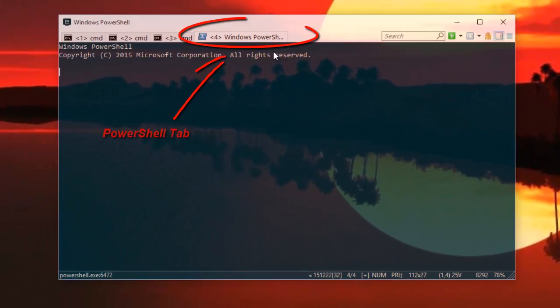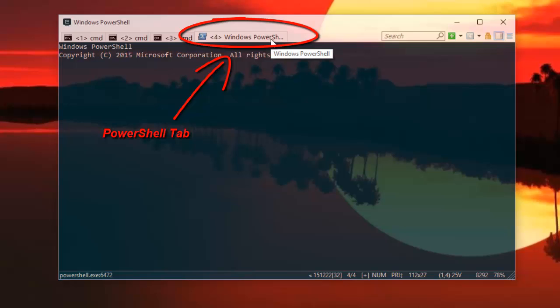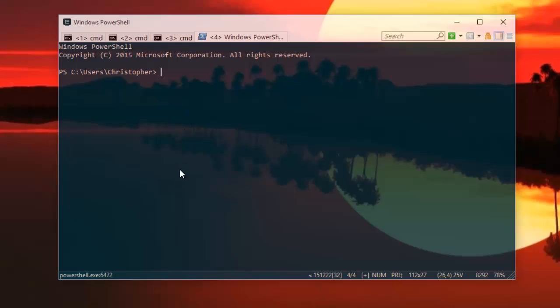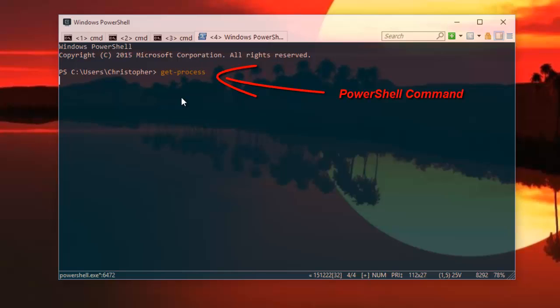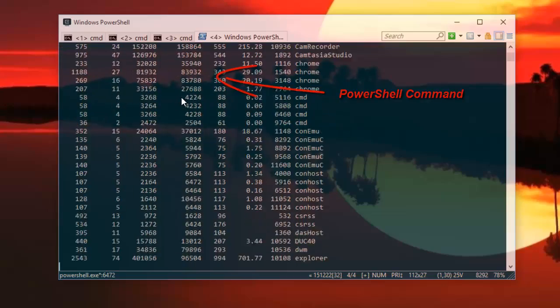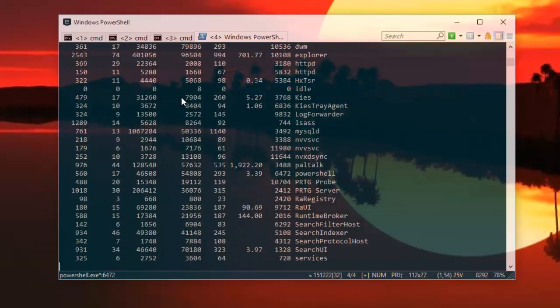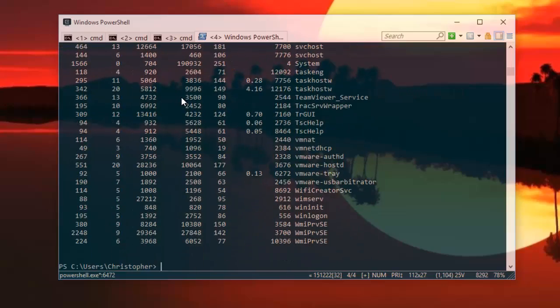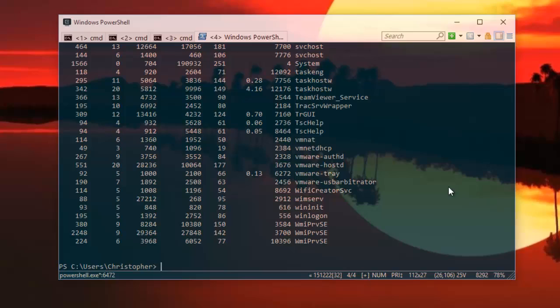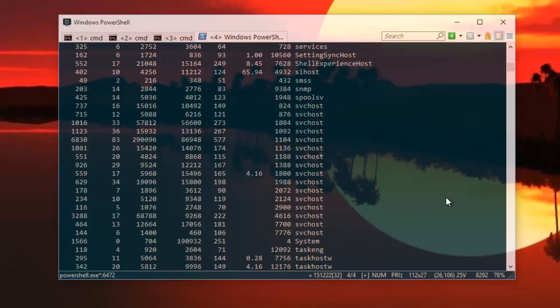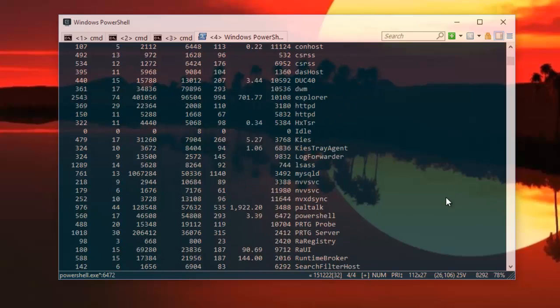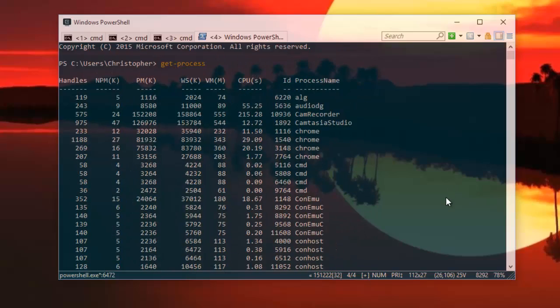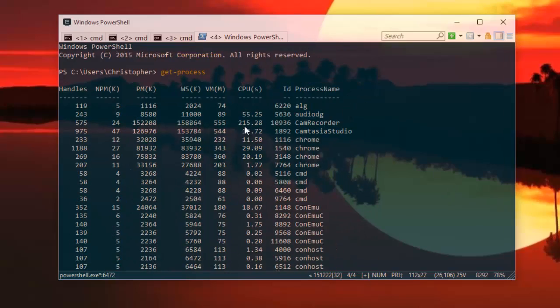As you can see now, another tab has been created with the name of Windows PowerShell. And here, as you can see, you can run some PowerShell commands. For example, we can just type Get-Process. It's a PowerShell command that lists all the processes that are running in Windows. As you can see now, I have all the commands here.